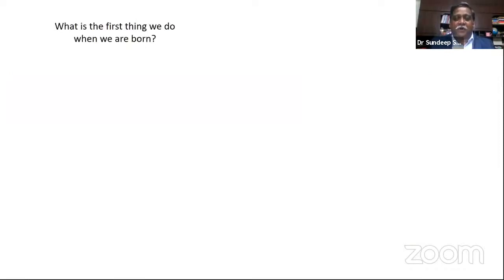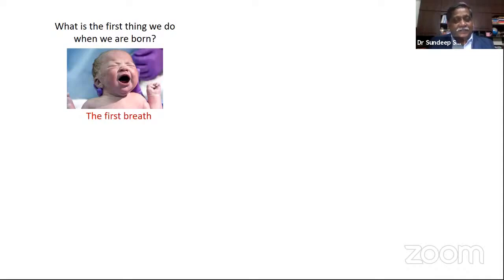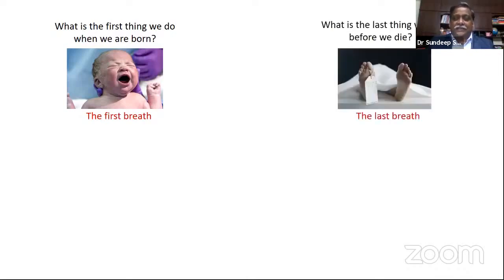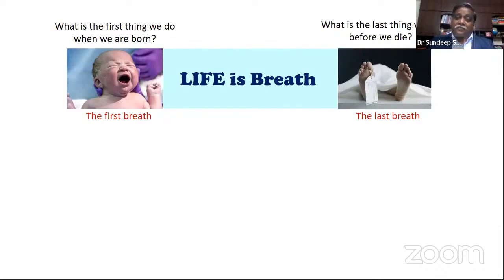Today, what is the first thing we do when we are born? We take the first breath. Life is defined from the time you take your first breath — before that, even in your mother's womb, it is not called life. Life starts with the first breath. And what is the last thing you do before you die? You take the last breath. Life is a period between the first breath and the last breath.